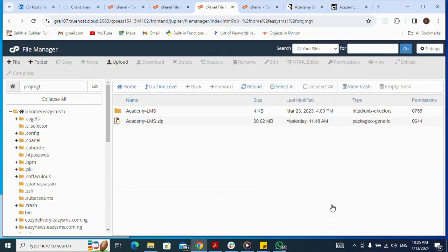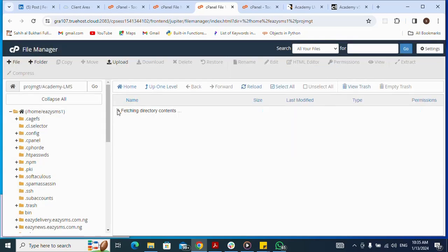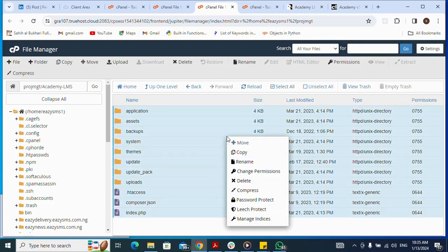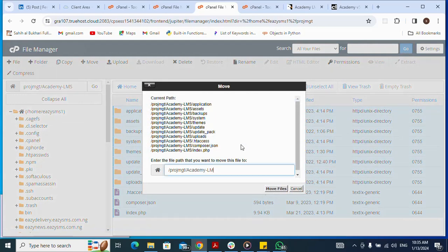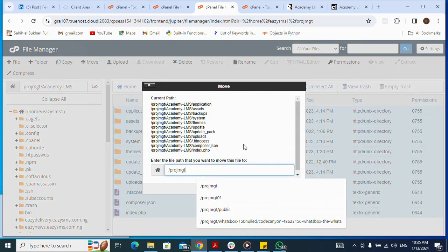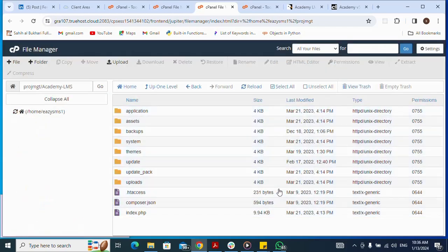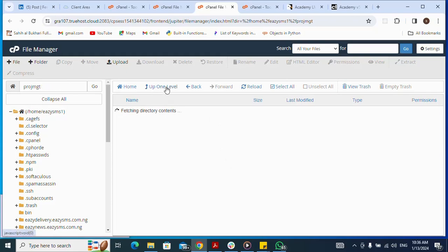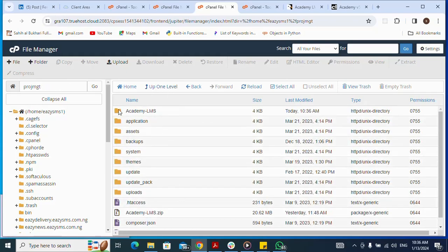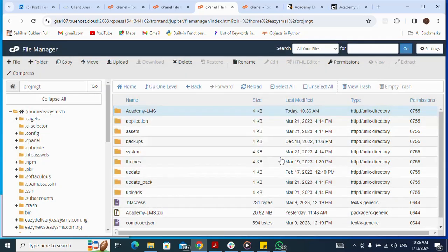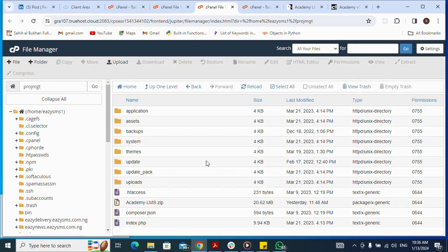I click Close after extraction. I then click Select All, right-click, and choose Move to move the files to the root folder. I click Move Files and go up one level. The files are now in place. I then select and delete the now-unneeded folder. With that done, I go back to my cPanel.